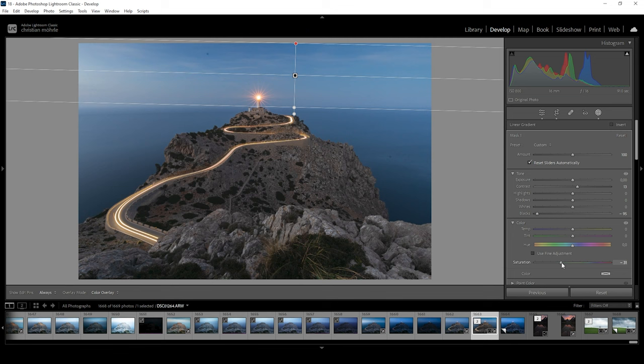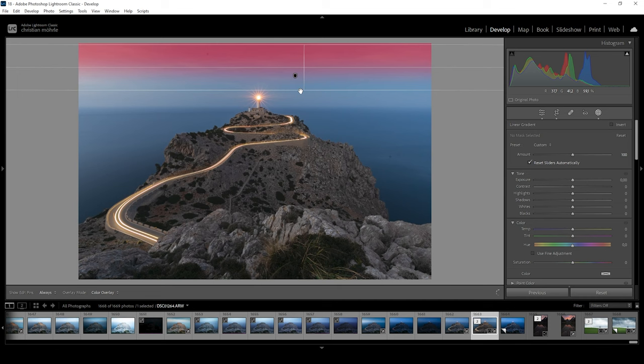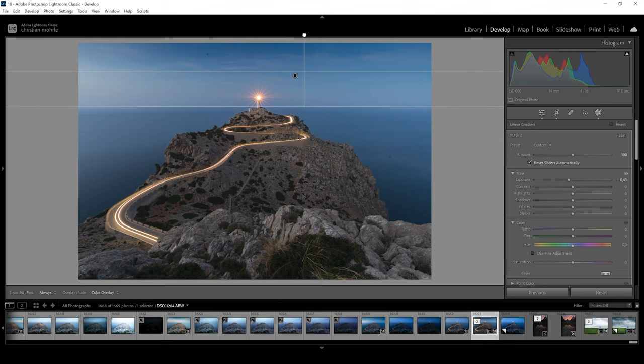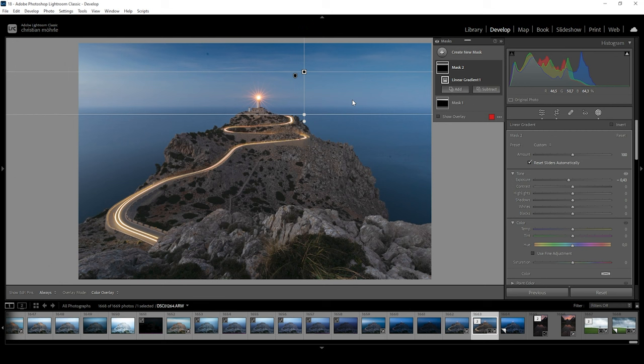Let me use another linear gradient for the top part of the sky. Just like that. And I am going to drop the exposure. Right around here looks good. Let's adjust the size a bit. So it doesn't look too unnatural. But I think this looks great.